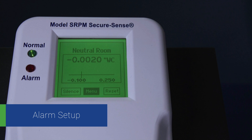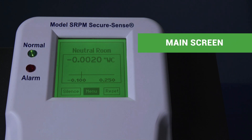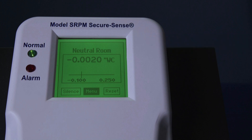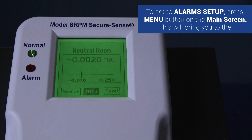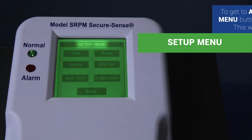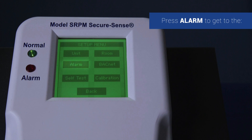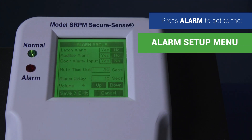Alarm set up. To get to the alarm set up, press the menu button on the main screen. This will bring you to the setup menu. Once at the setup menu, press alarm to get to the screen to set up alarm parameters.